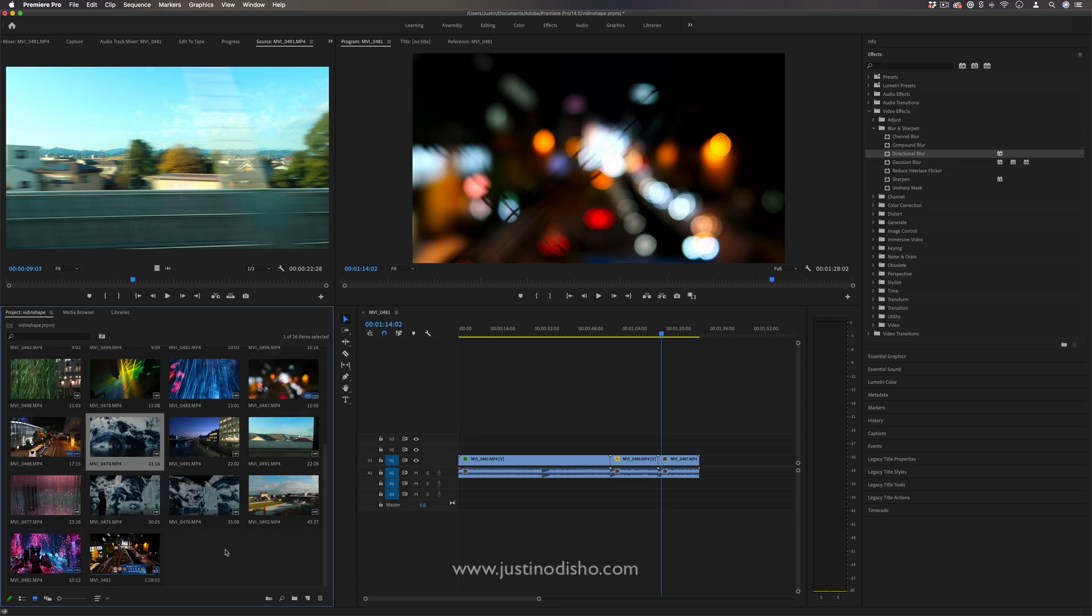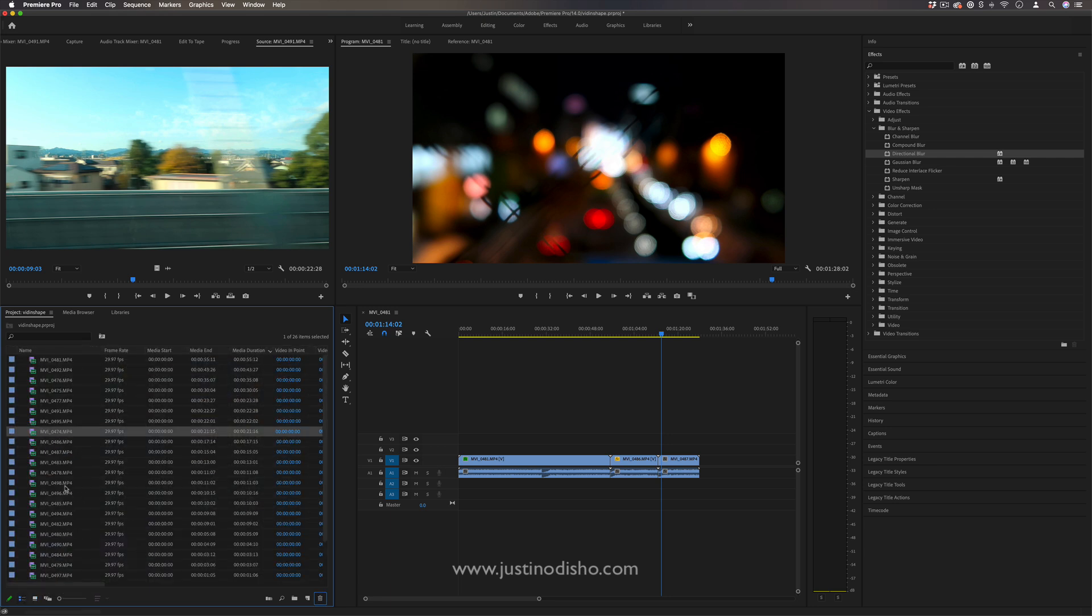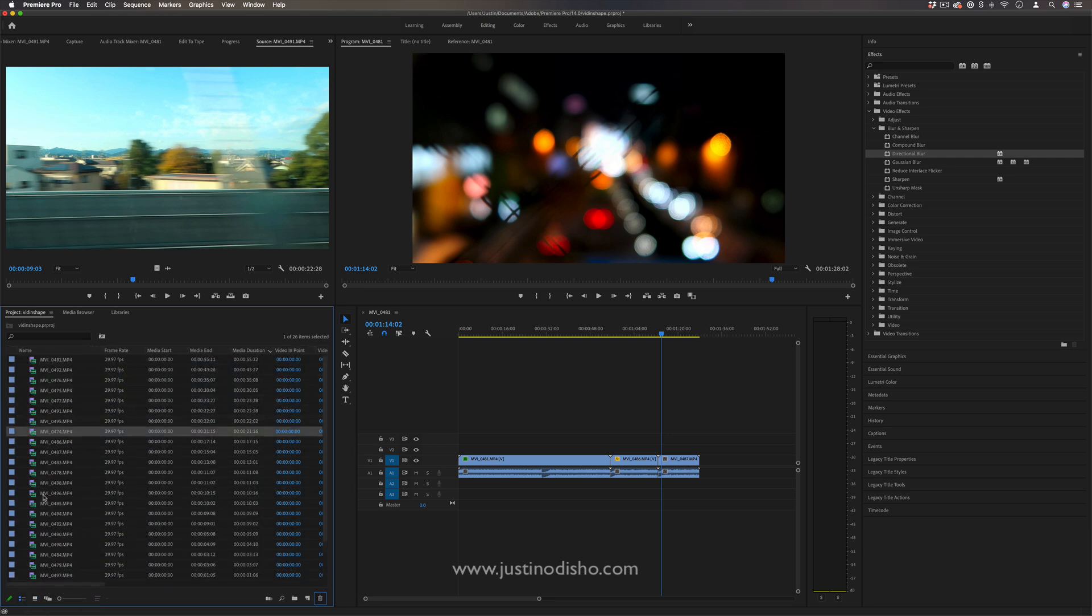And this is where I think you could switch over into the list view if you wanted to start sorting things in this way. This is a lot more traditional.